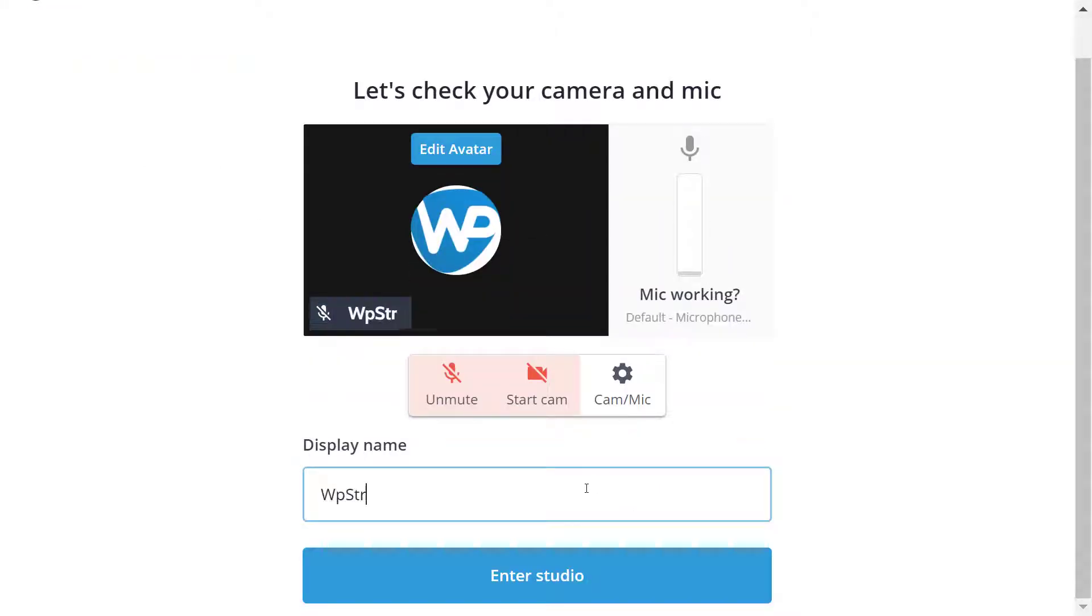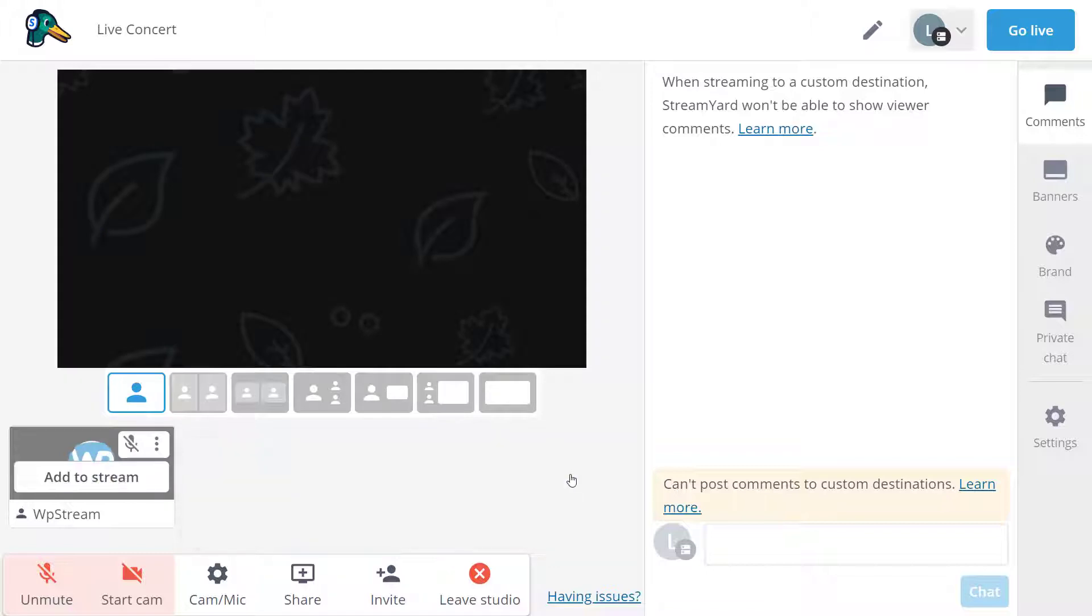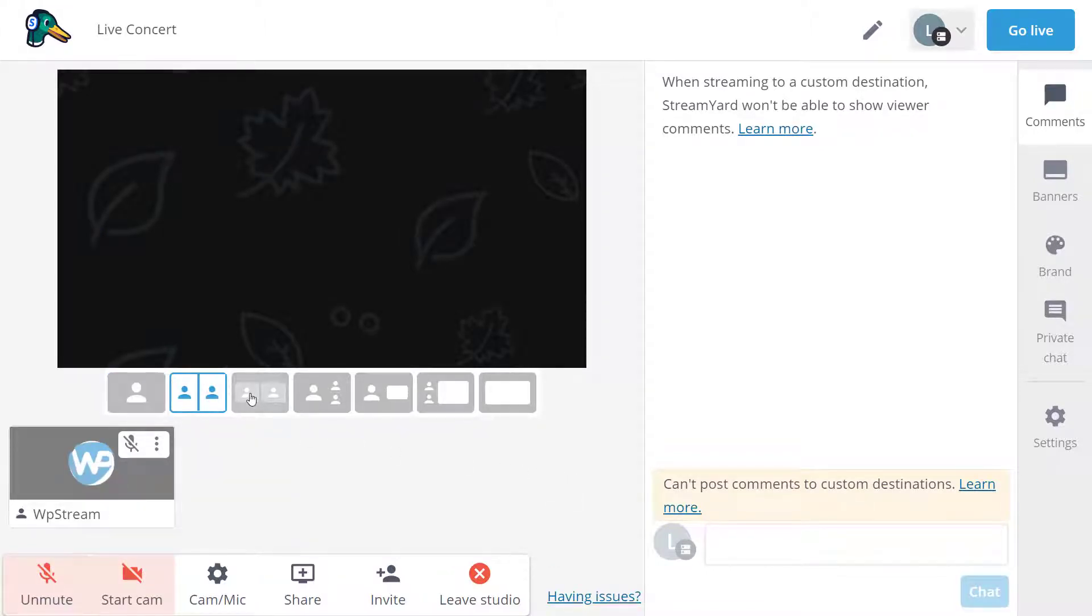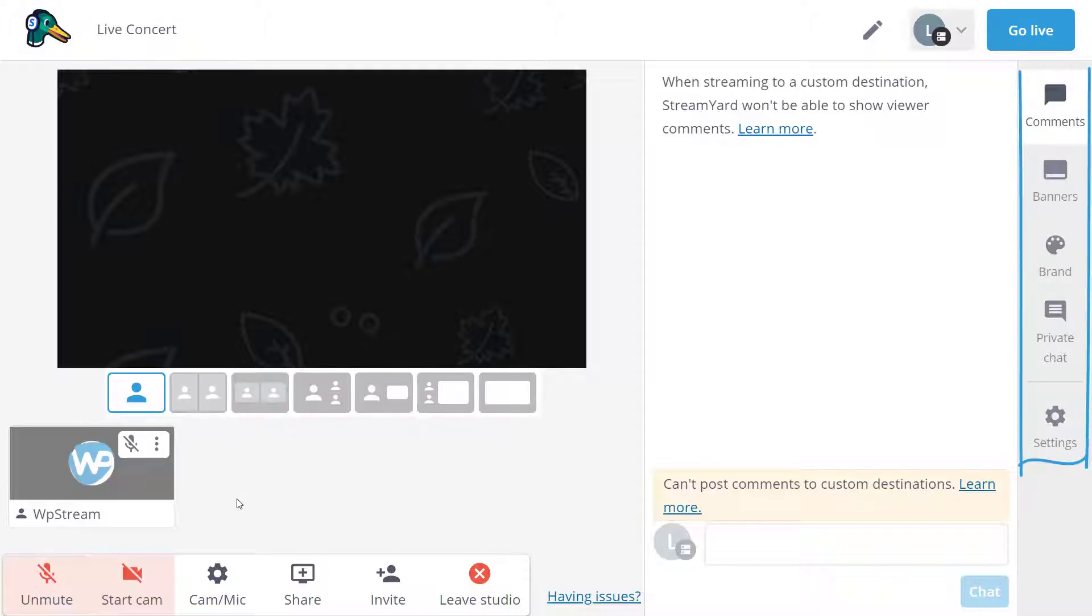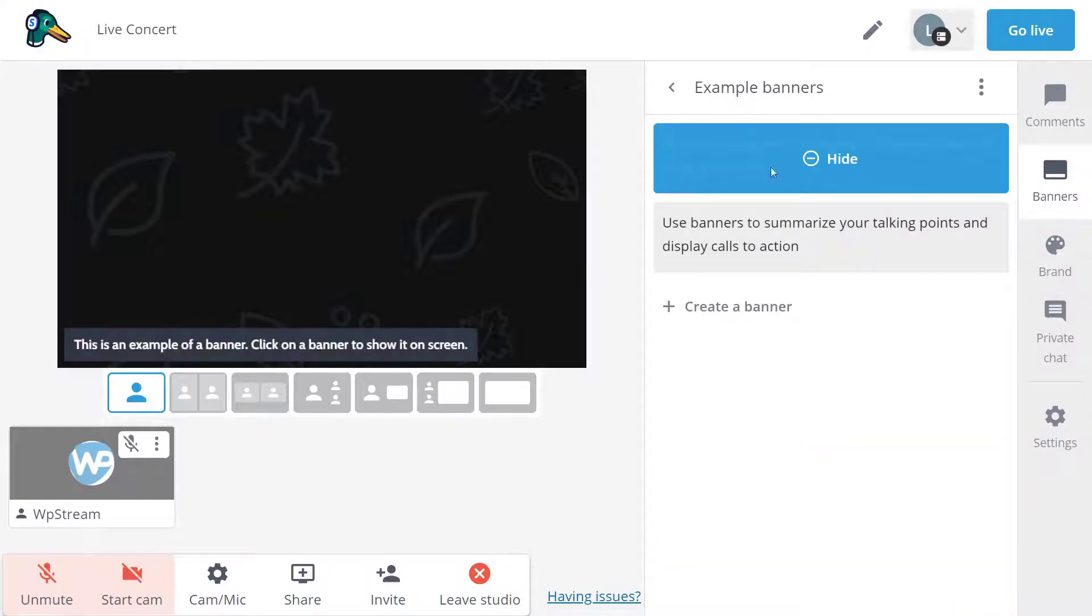So this is how their studio looks like. So as you can see, there are different features on how you want the broadcast to look like. So you have the comments, the banners, brand private chat under banners. That's how it appears on the bottom of the video. You can edit this as well.